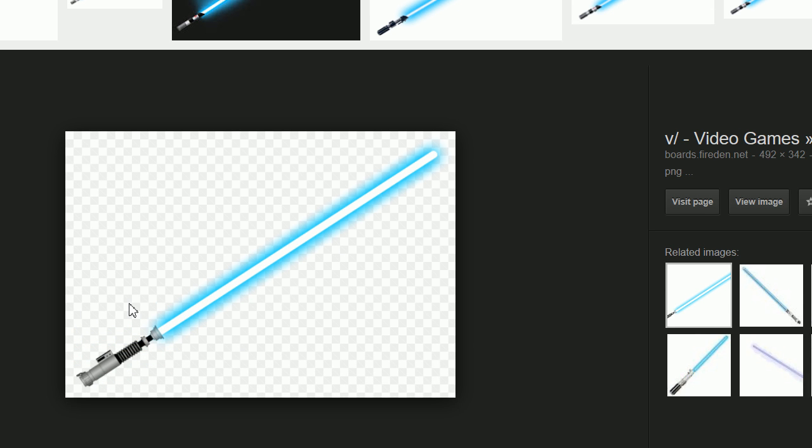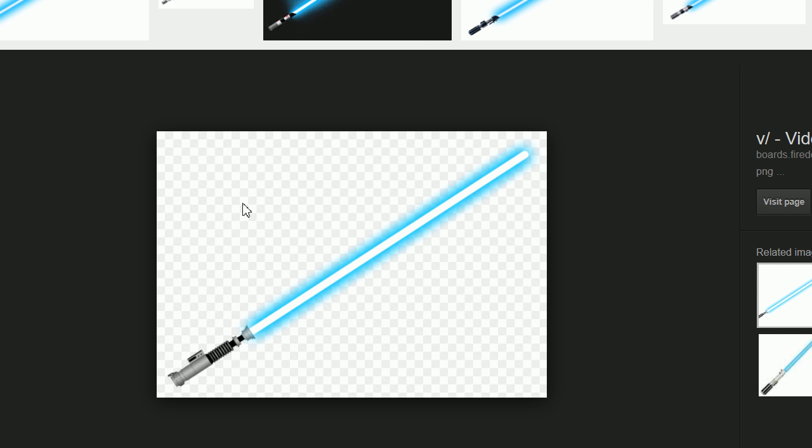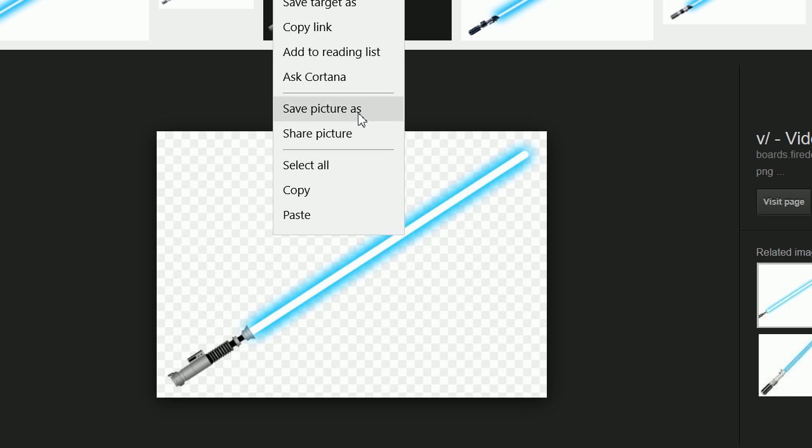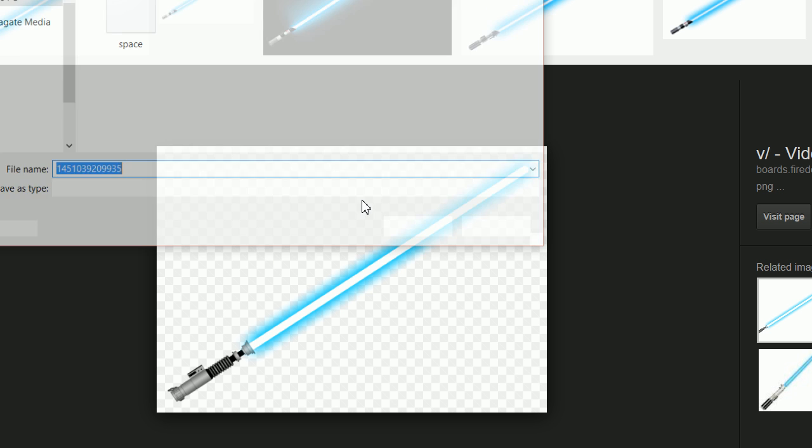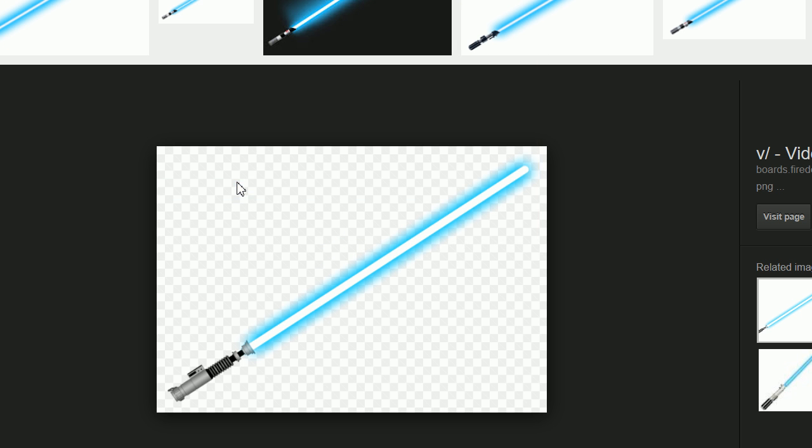So as you can see, this sort of light gray and white checkered background, that means that background is transparent. And that's what we want. So let's go ahead and save this picture as light. And what I mean by transparent is it means it doesn't have that white or black background. All it has is the lightsaber in the picture.